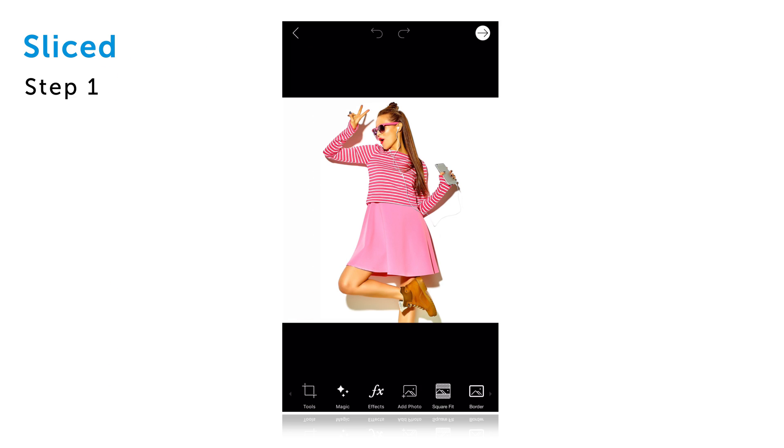In this tutorial, we'll show you how to create a sliced edit with PixArt. Open your picture in the photo editor.